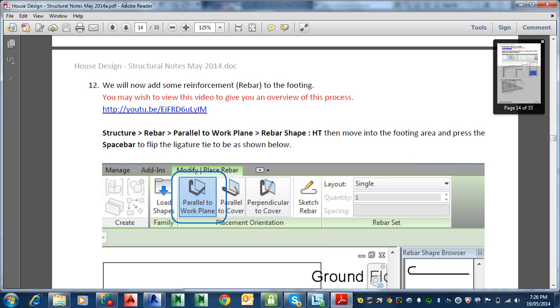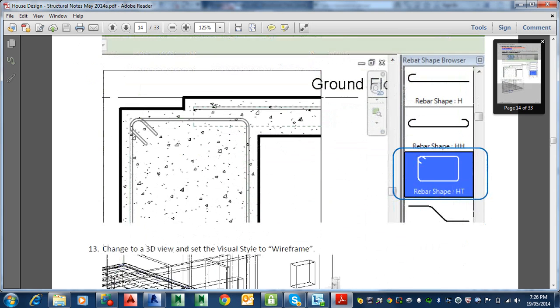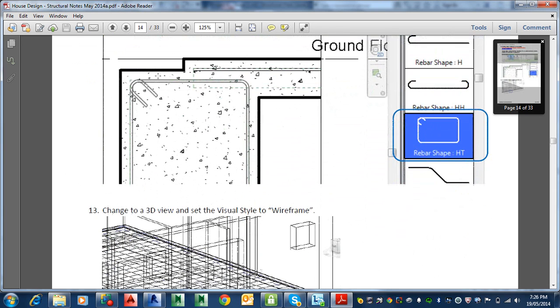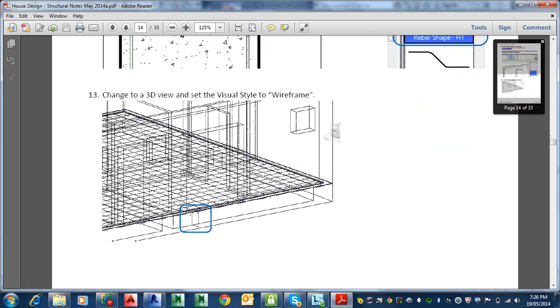So first of all we're going to put the ligature which is basically parallel to the view is the ligature. It's one of these and then later on we're going to use the perpendicular to cover one to put the rods. That's what I call a ligature there. But still it's part of a reinforcement system. Alright, so let's have a look at that.